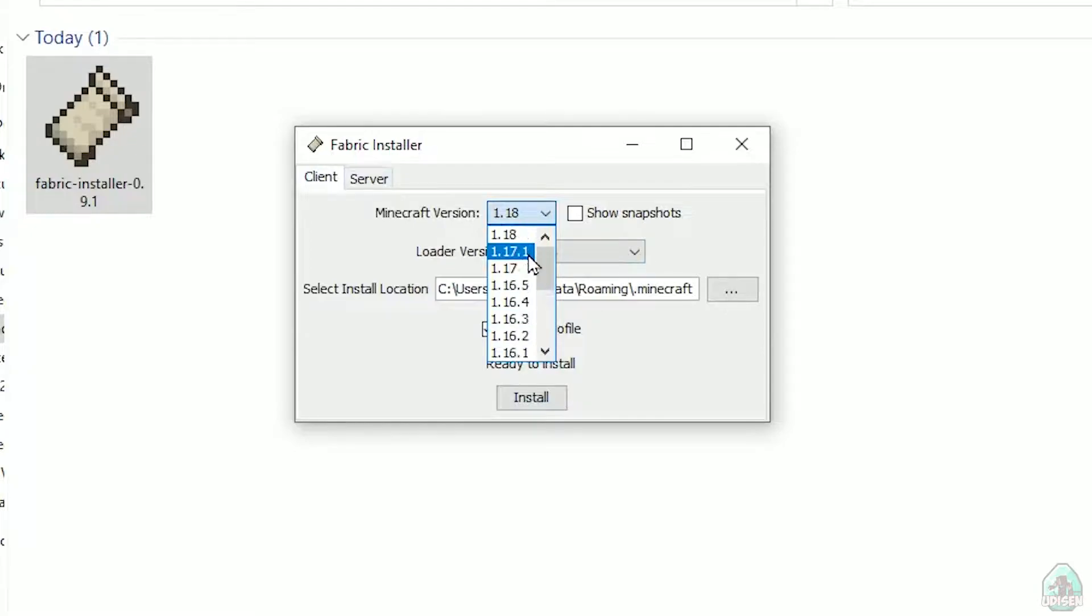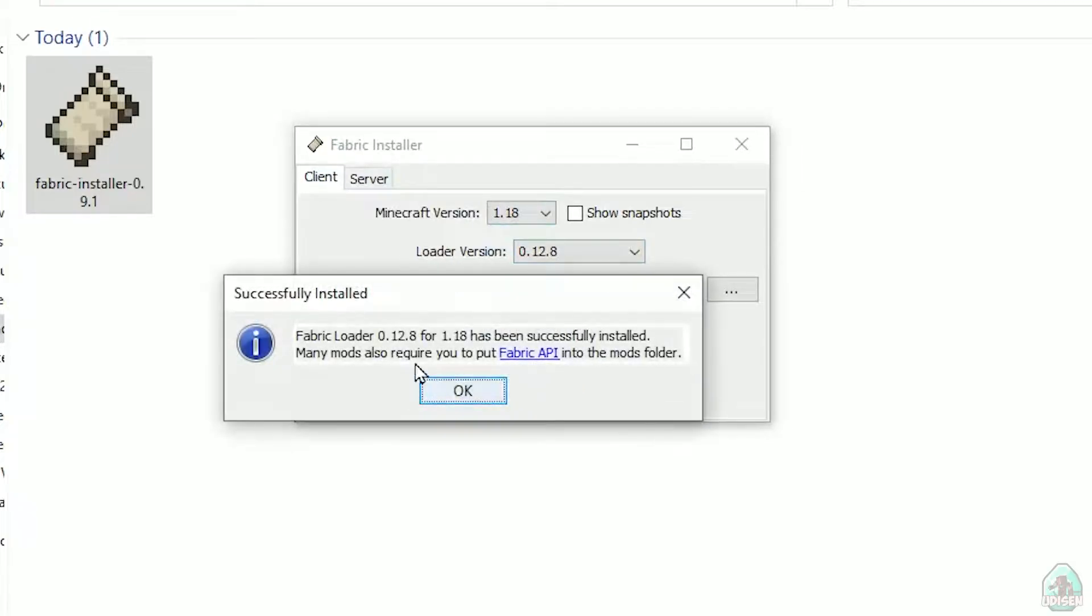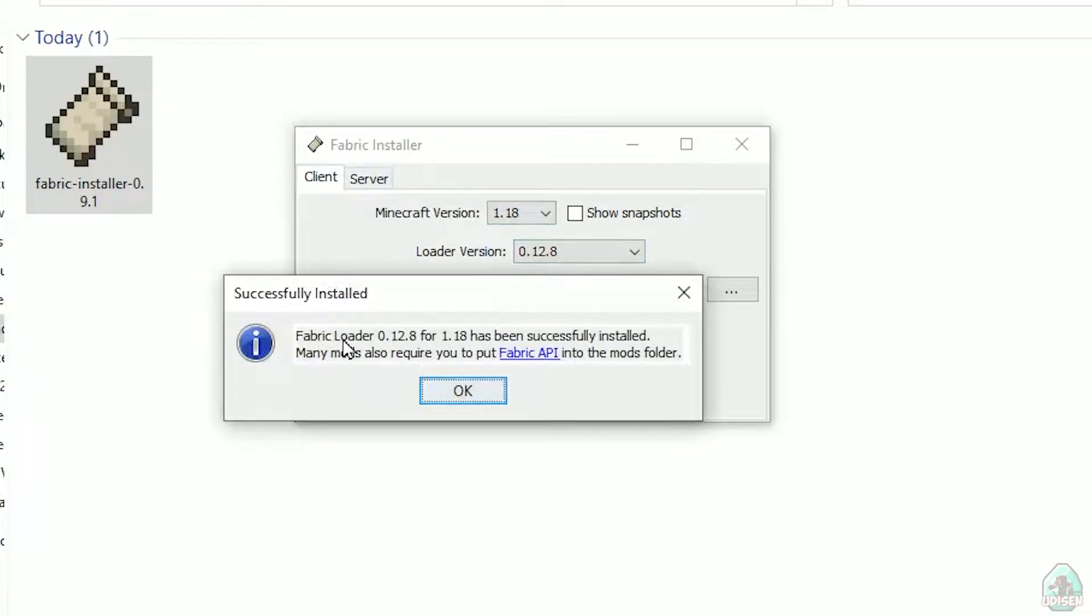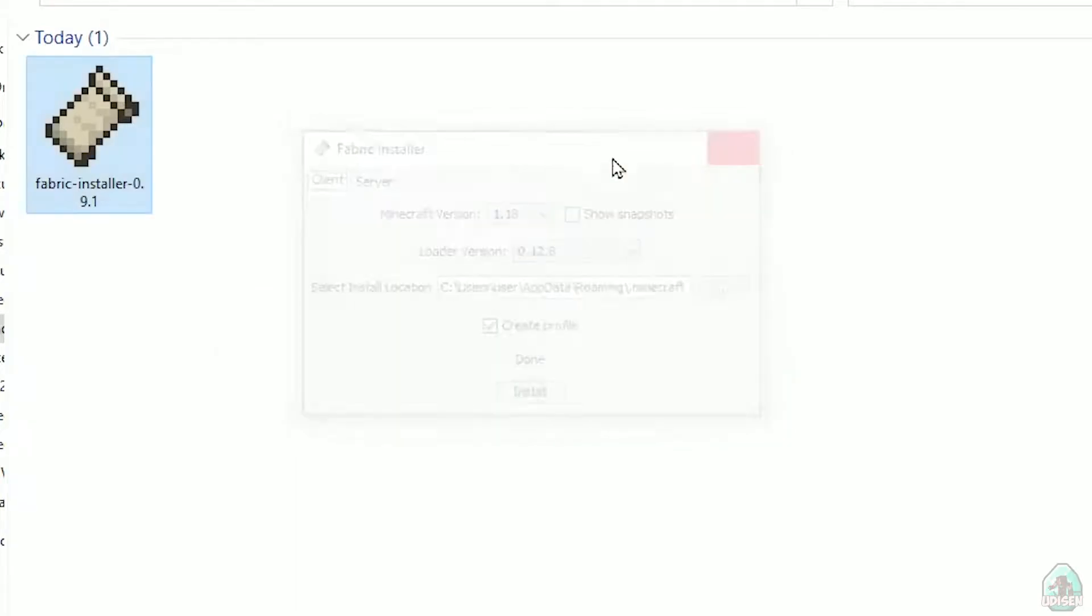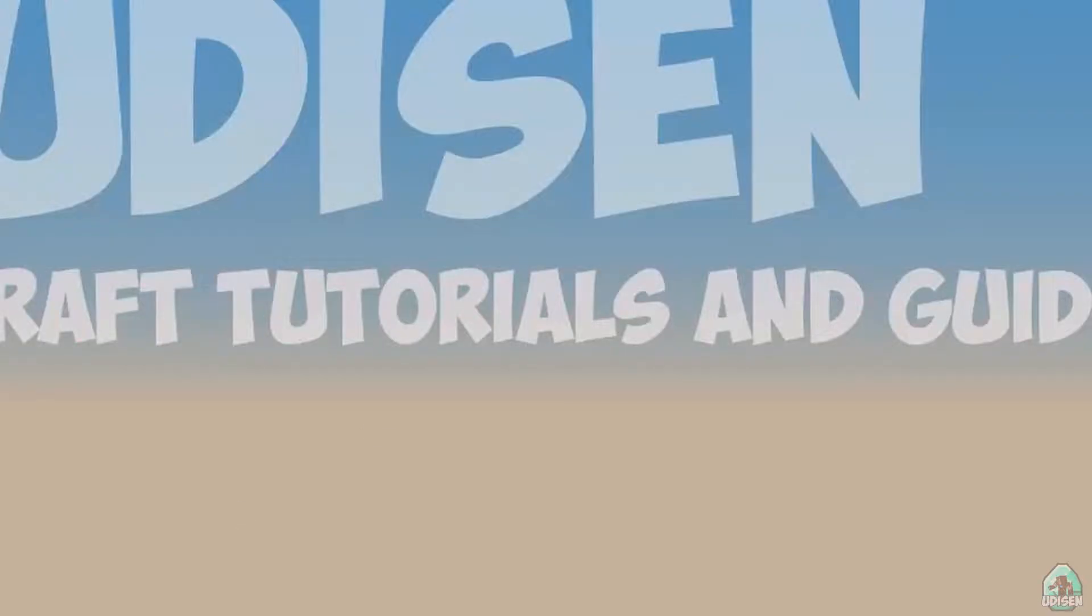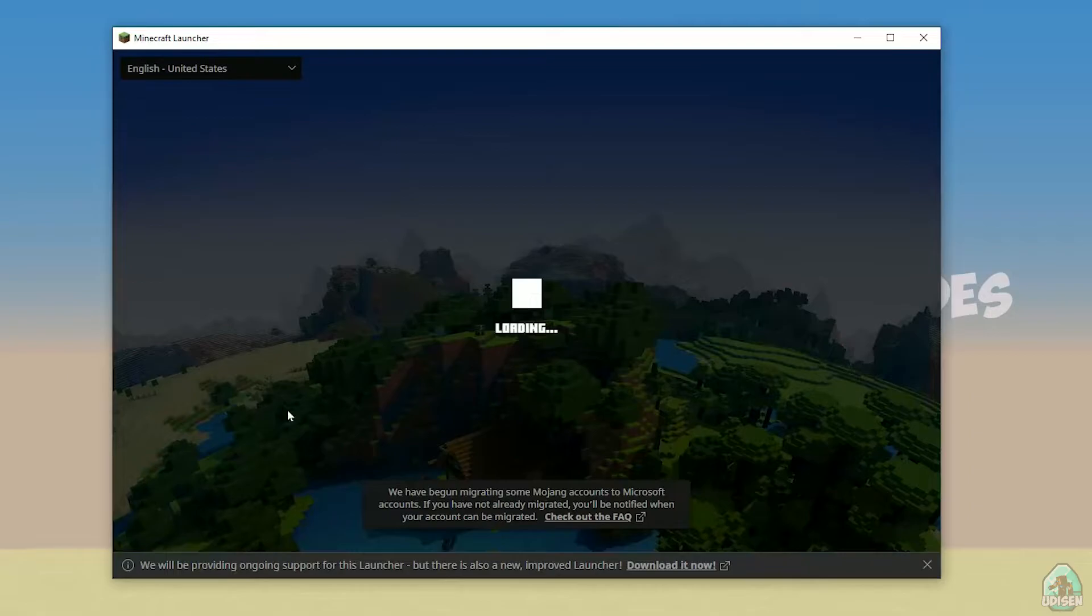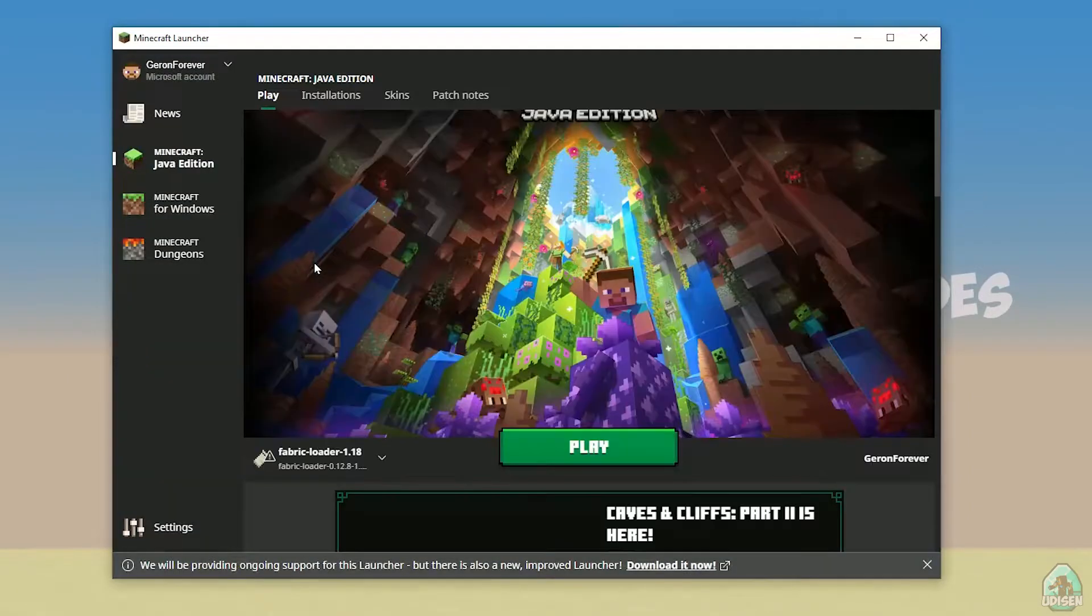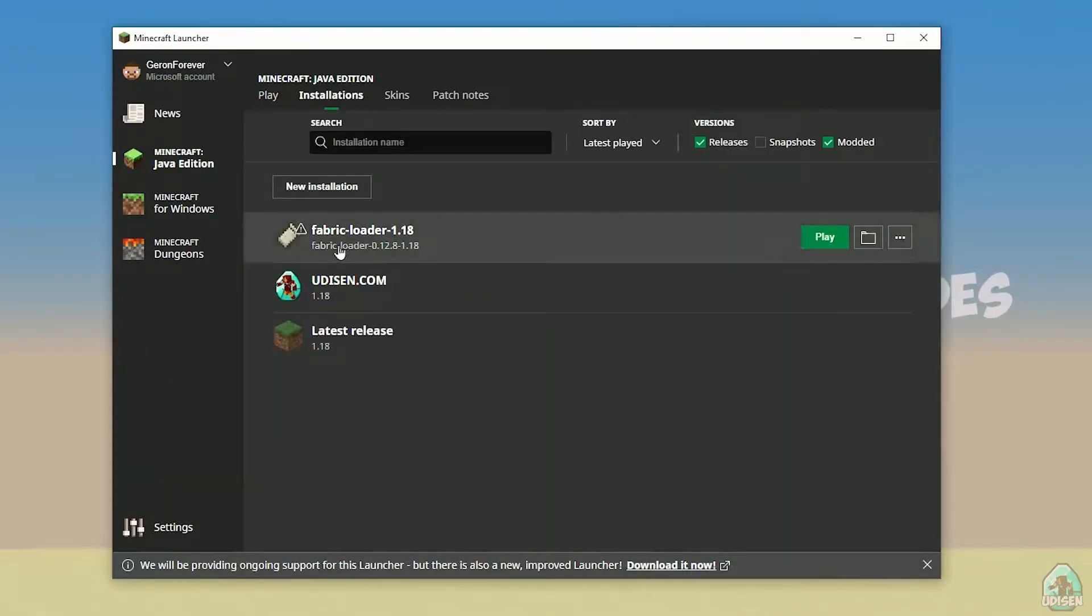After that, press Install button, and you should successfully see this menu: Successfully installed Fabric Loader, and so on. Close, close, close. Open Minecraft launcher again, and you must see a new installation here: Fabric Loader 1.18.